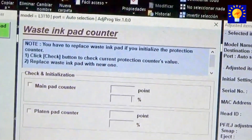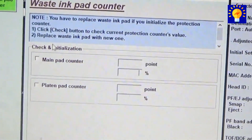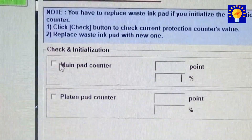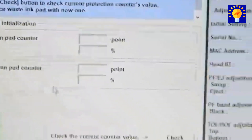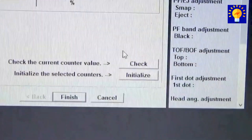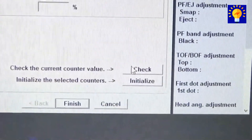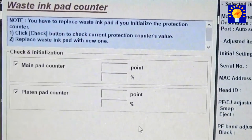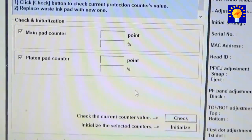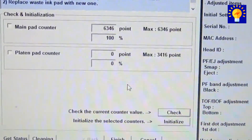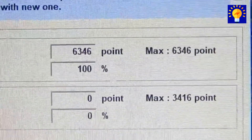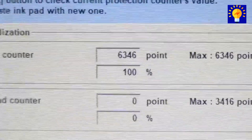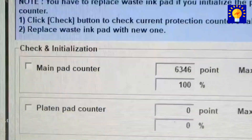A new window will open where you'll have to select the boxes that you see here, and then you'll press the button that says check. When you press it, you will be able to see that the printer has reached 100 percent of its factory programmed printing capacity, so it needs to be restarted in order to continue printing.